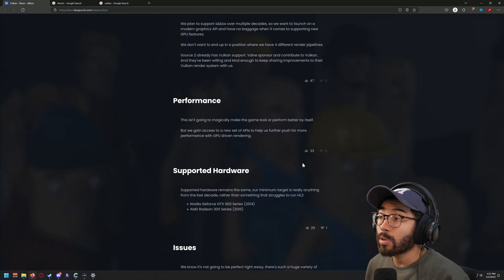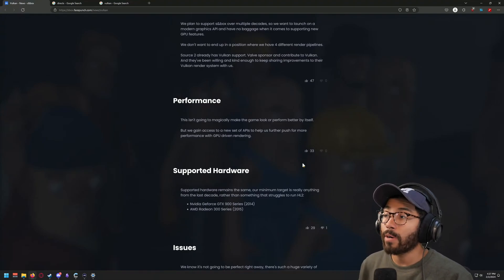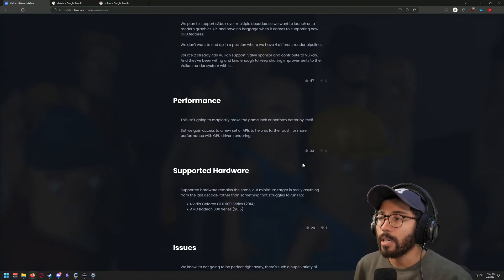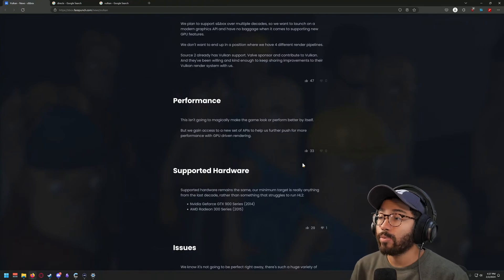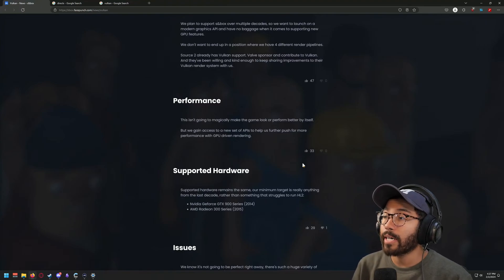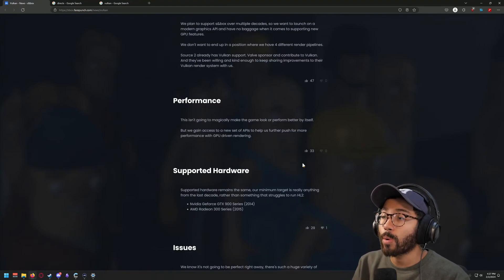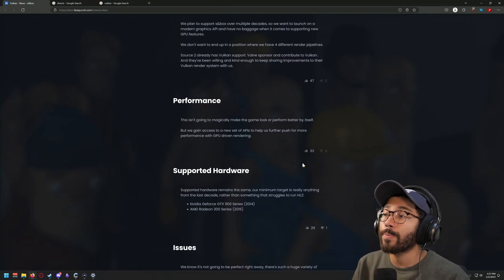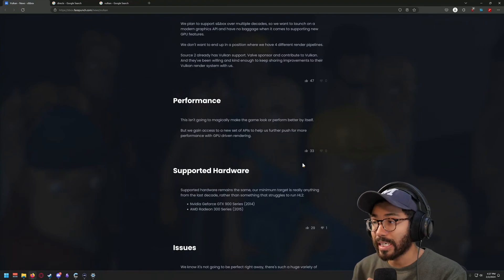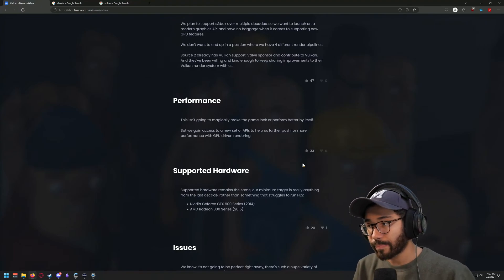It mentions in the second part: 'This isn't going to magically make the game look or perform better by itself, but we gain access to a new set of APIs to help us further push for more performance with GPU-driven rendering.'